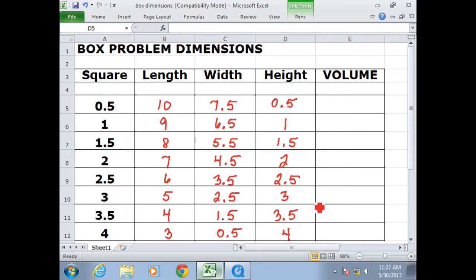You probably noticed some patterns to the numbers. What we're going to calculate next is the volume. Volume we get by doing length times width times height. So take a few minutes to calculate the volumes of all these boxes we would be creating, and then we'll come back and compare answers.